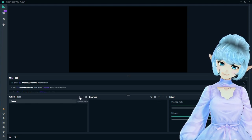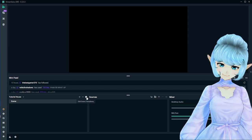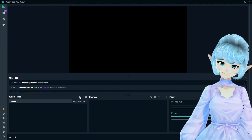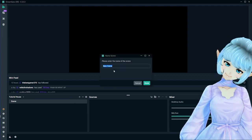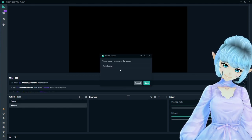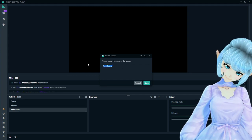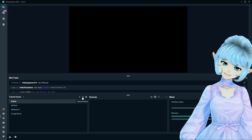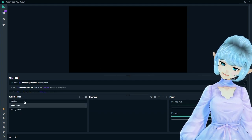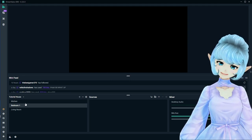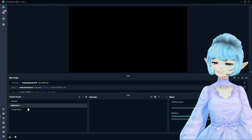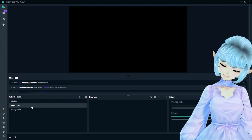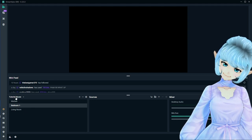We have three different functions here: a plus, a minus, and settings which are scene transitions. The plus adds a room, the minus takes away a room, and scene transitions we'll get into later. So go ahead and click the plus sign to name your first room. I'm adding the kitchen, bedroom one, and living room. If you want to take away a scene, just click minus. For example, if you switch between just chatting and a video game, you might want two different rooms — one for just chatting and one for playing a specific game.